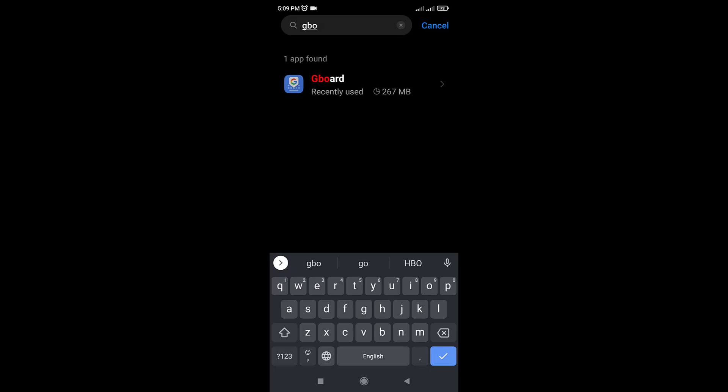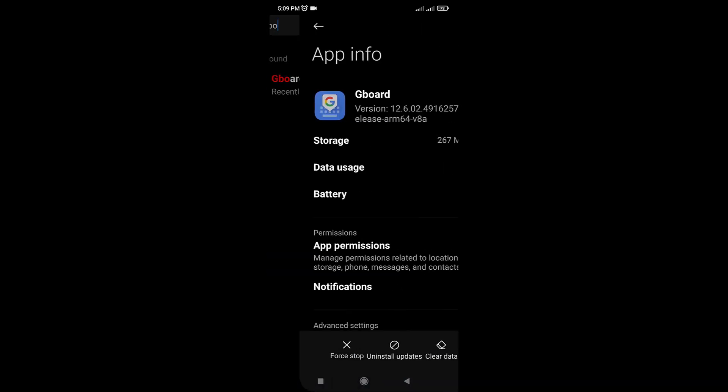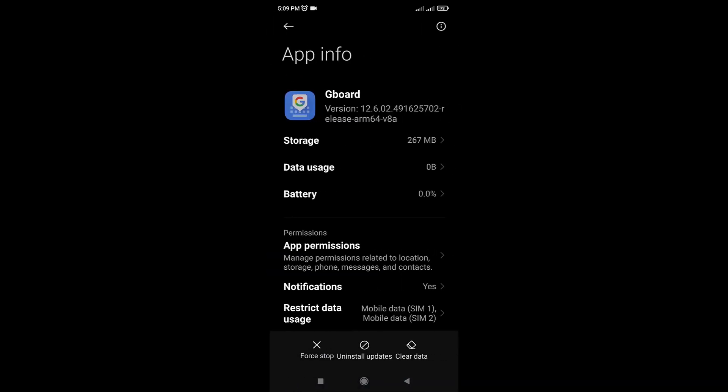Once you have opened the Gboard app, you need to look for the app permissions option and tap on it.